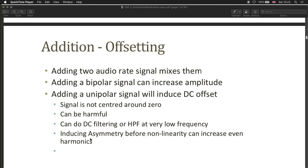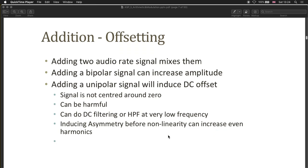On the other hand, DC offset can be useful if this induction of asymmetry is done before a non-linearity, changing the character of your distortion effect. Typically you would increase the amount of even harmonics. If you change the DC offset of your signal before clipping, you should notice that the color of the distortion changes.